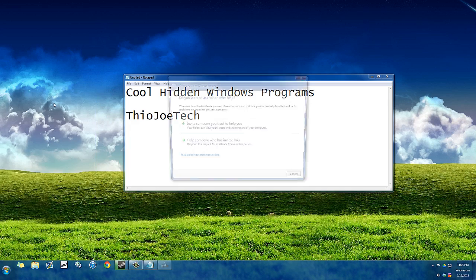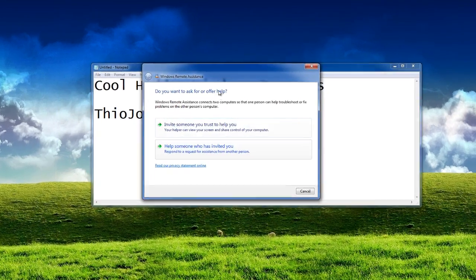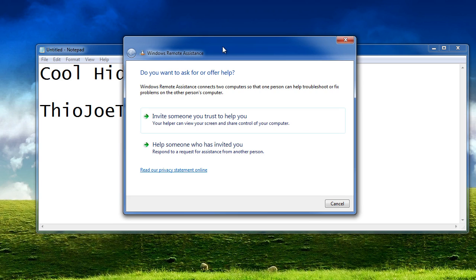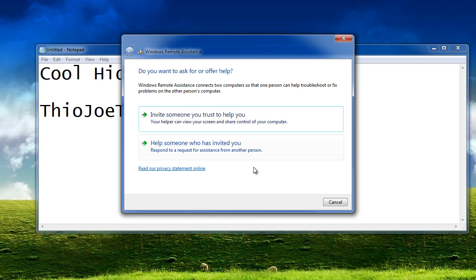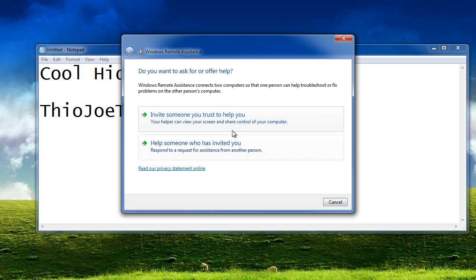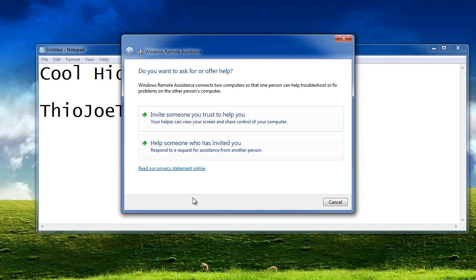And this is really good if you're having trouble with a computer and you have a friend or family member that is able to fix it. They can actually, it lets you invite them to remote into your computer and control your computer from their location.